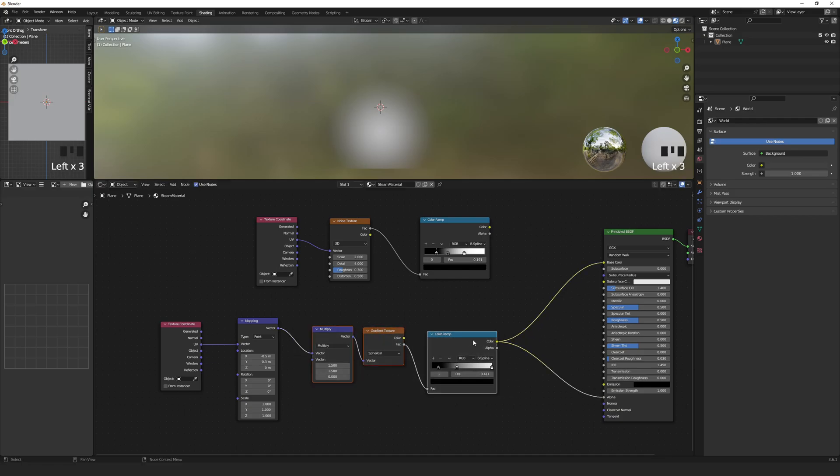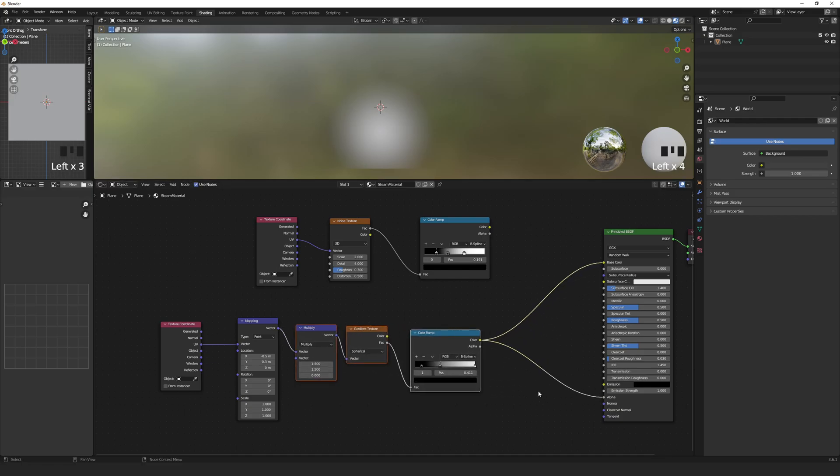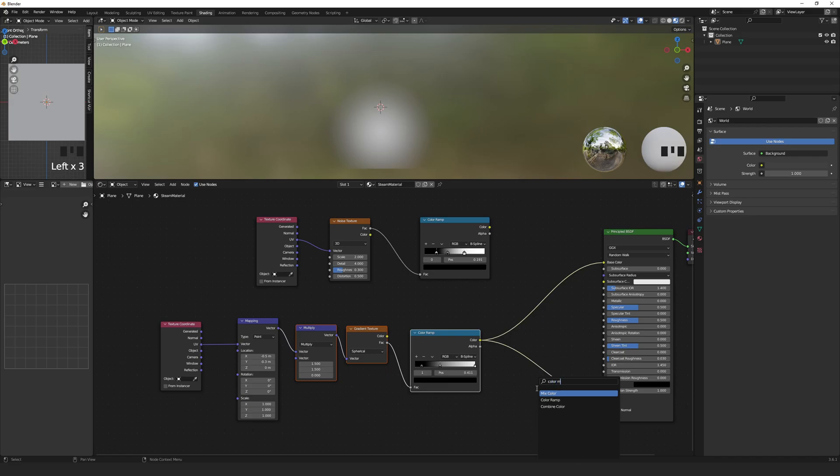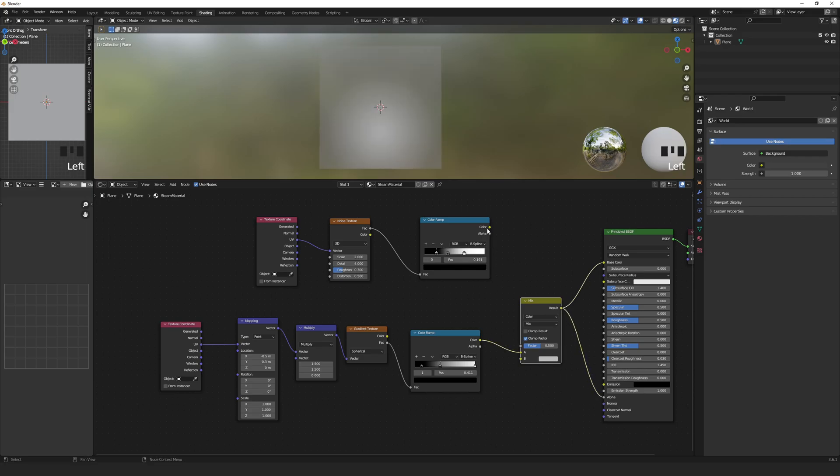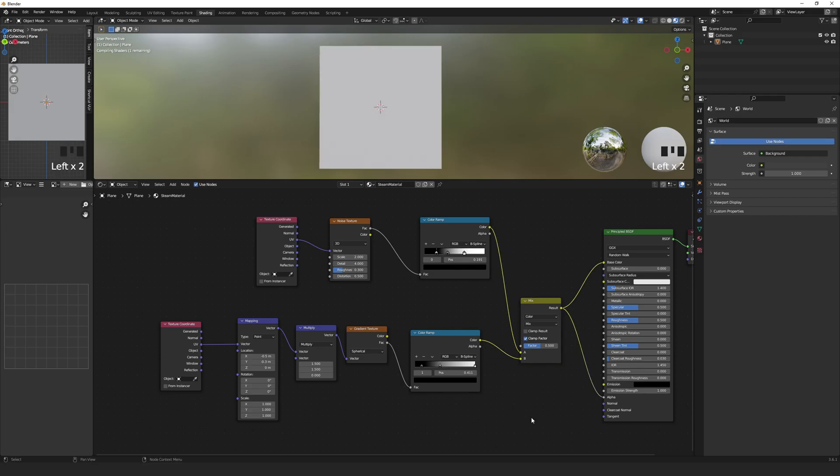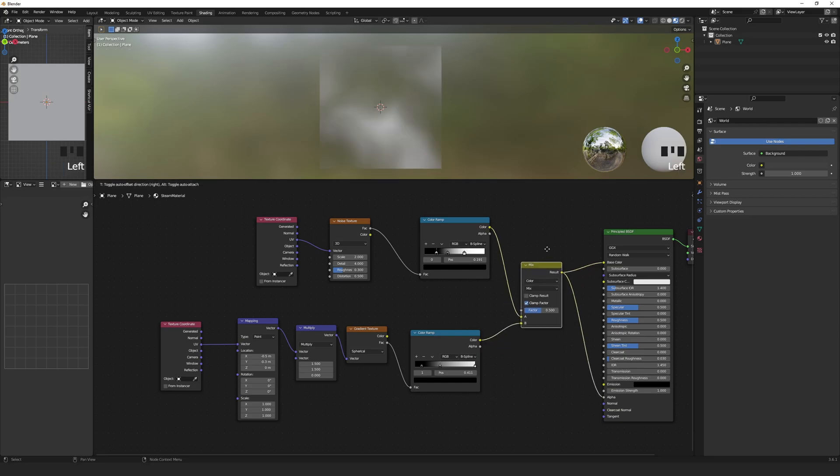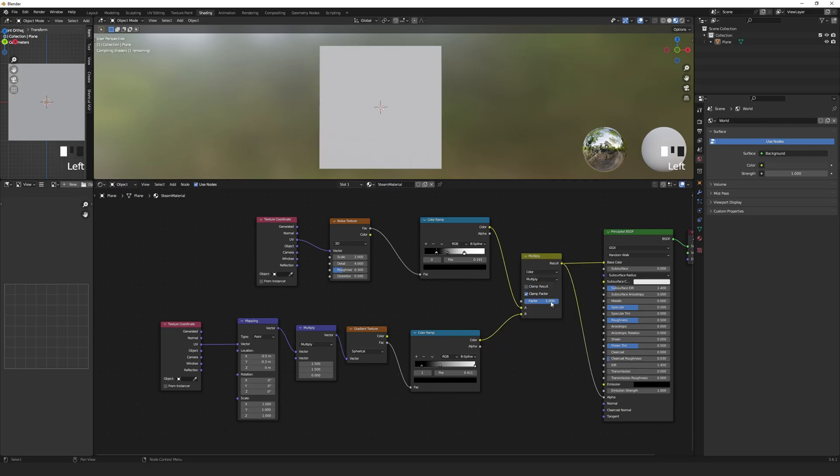Then we can add a Mix Color node to merge the two color ramps. Connect the output to the Base Color and Alpha as before. Set the Factor to 1 and change from Mix to Multiply.